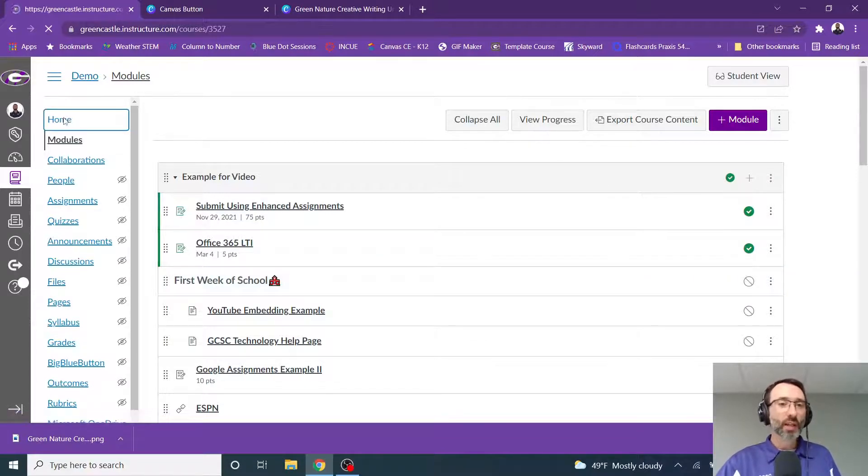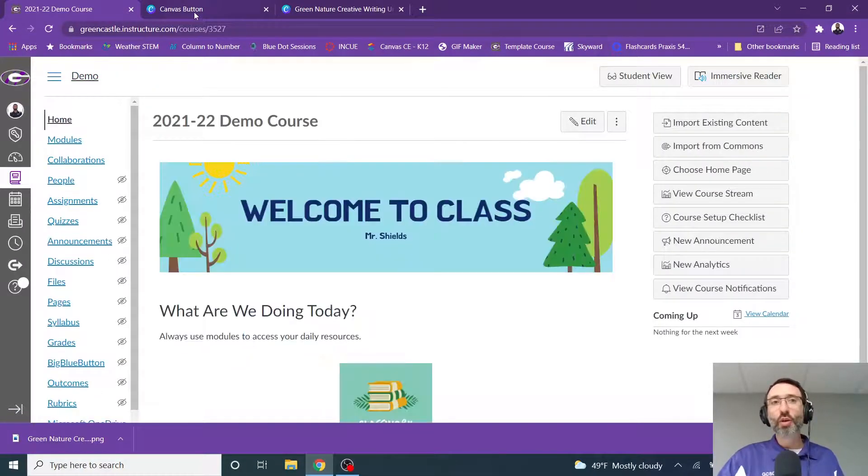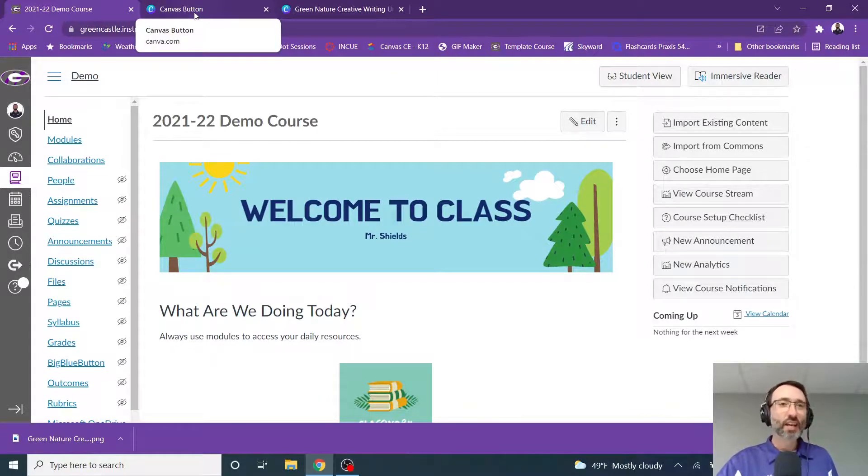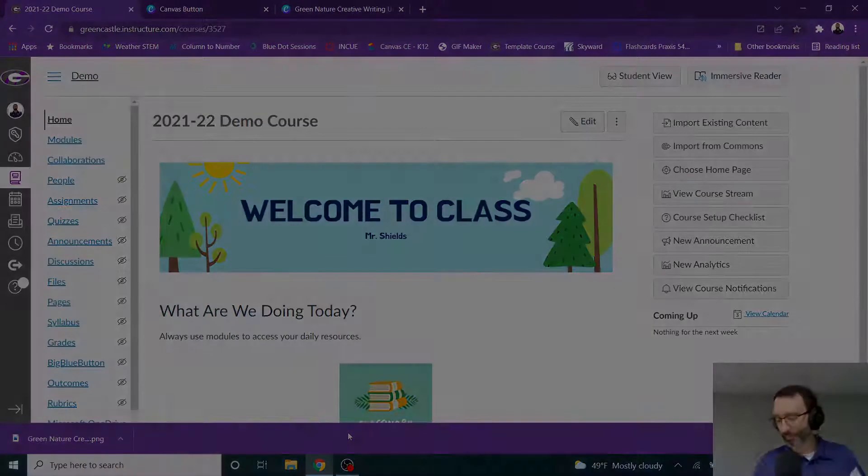So that's how you create a button in Canva and then set it in Canvas to link to a certain item in your course. If you have any questions, please let me know.